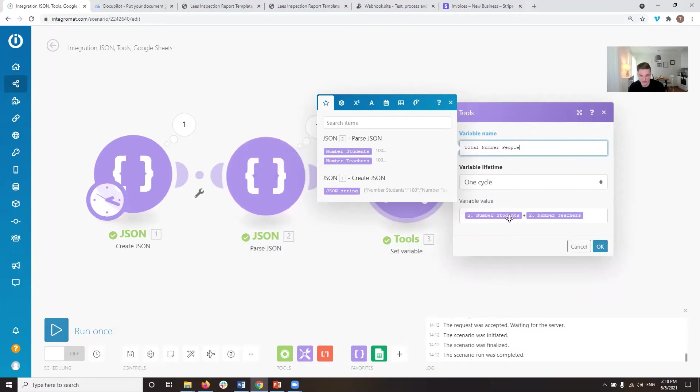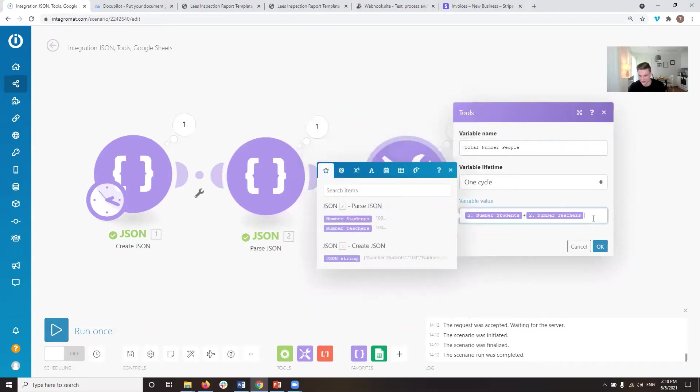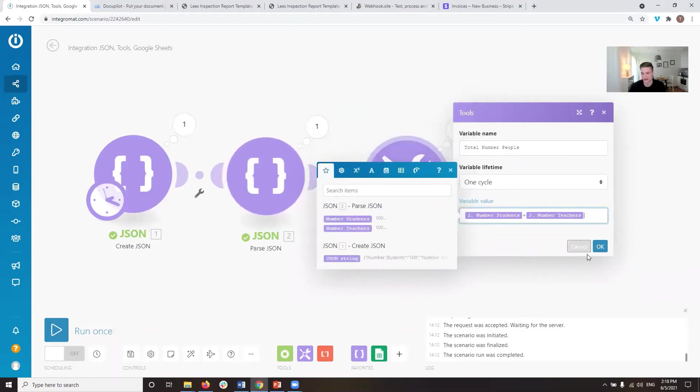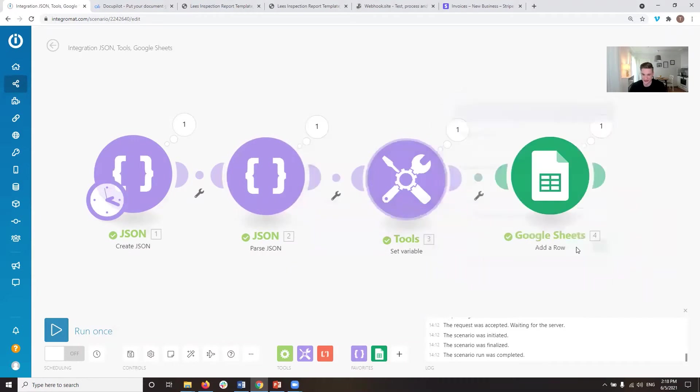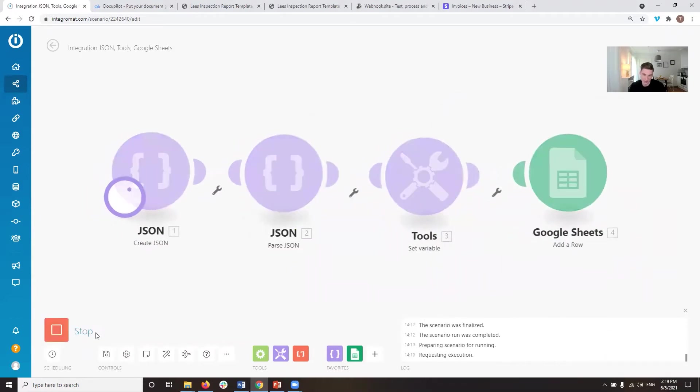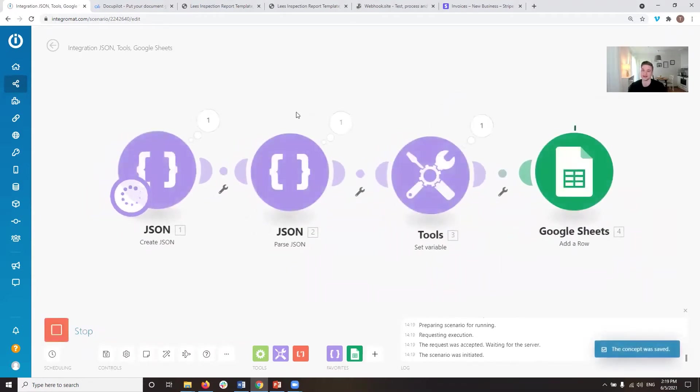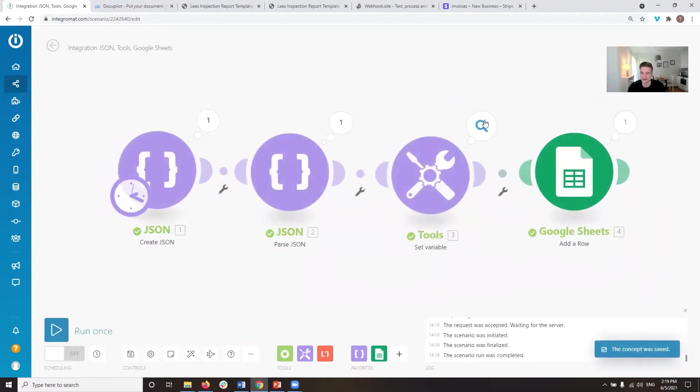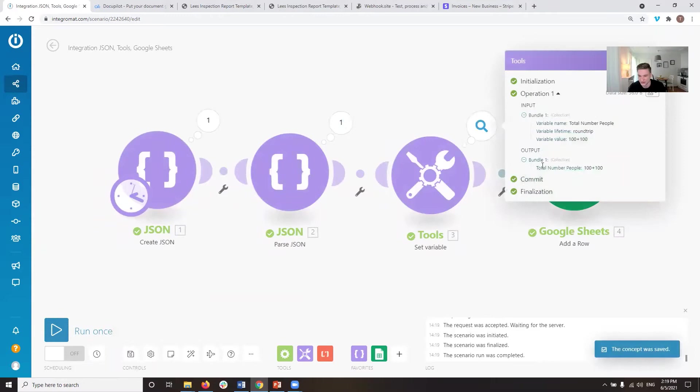So what we would expect is if we add these together, as you can see here in the variable value, if we add the students and the teachers, the number of students and the number of teachers together, we would expect the result to be 200. So if we run this and the result is 100 plus 100, that doesn't really make sense.